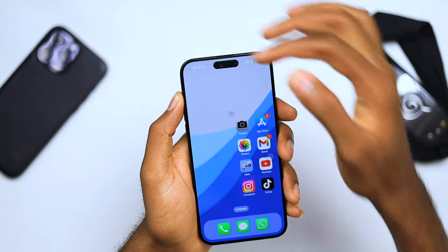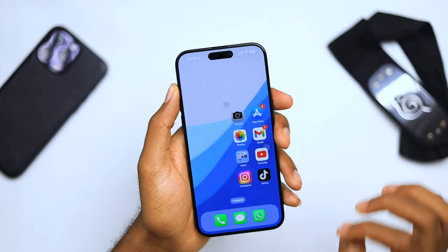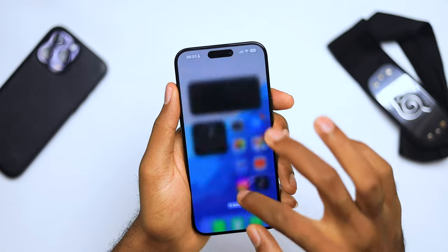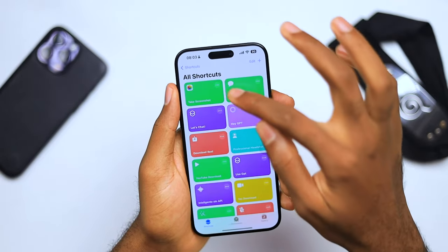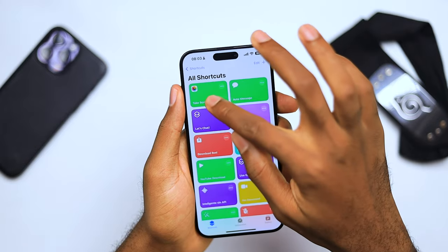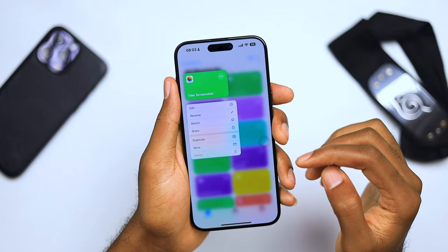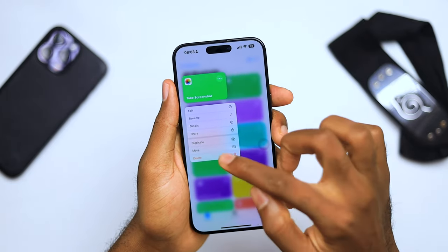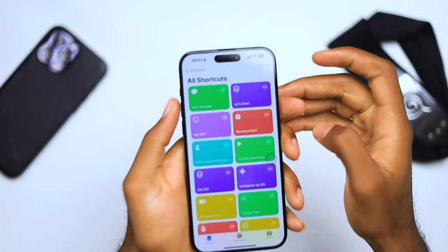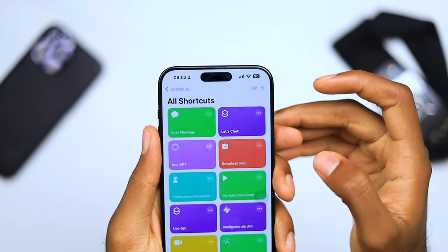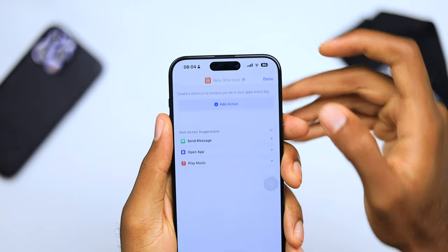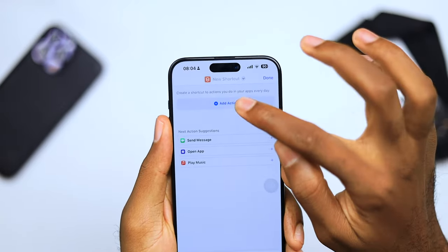So I'm going to show you how to set this up so you can use your action button to take screenshots. To do this, all you have to do is open your Shortcuts app. I'm going to delete this shortcut for the meantime so I can show you how to set it up from scratch. Let's delete it, and to start with, hit the plus button at the top.